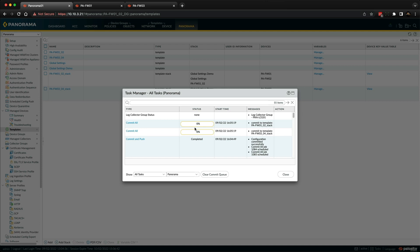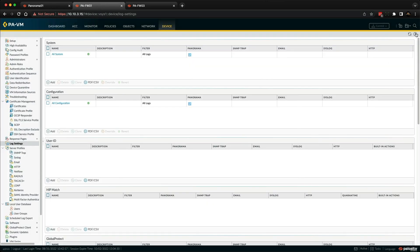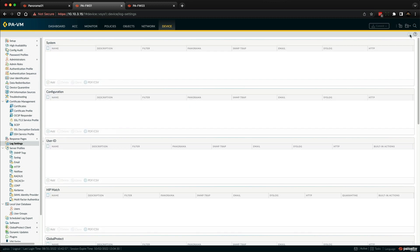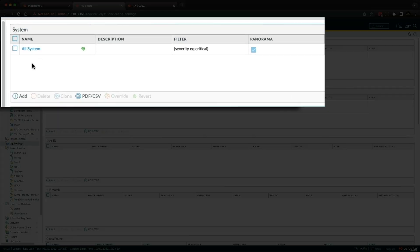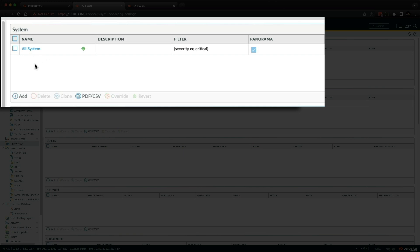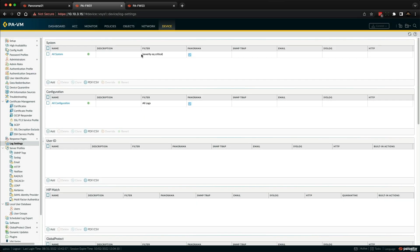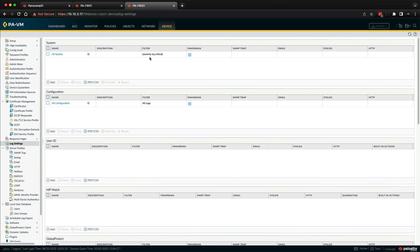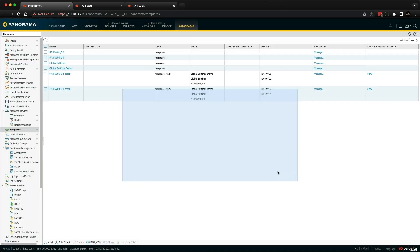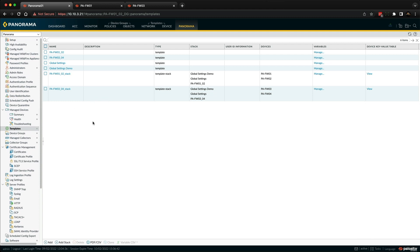So we're just waiting for the commit to complete. And fingers crossed the demonstration of this should be quite apparent. Okay, so that's completed. Let's go over to firewall one first. And if we just refresh the browser and there you go. So because the object essentially is named exactly the same, it's identical in both the global setting template and the global settings demo template. However, the filter is different. So essentially the top global settings demo has taken precedence. And if you go and check in firewall three and then refresh this, it should be the same thing. So there you go. That essentially demonstrates how templates and template stacks work, and how the order of the templates come into play.